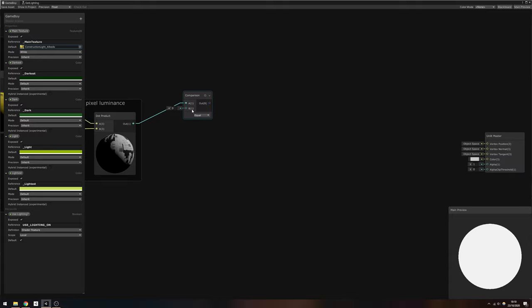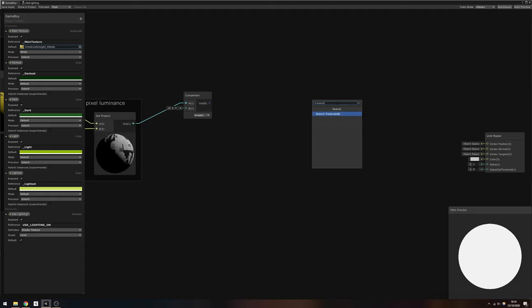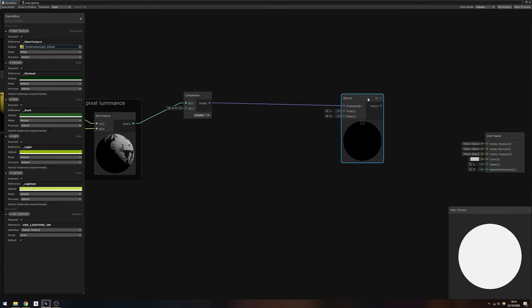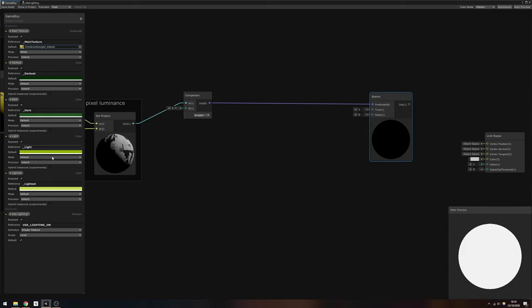We're going to check if the pixel luminance is greater than 0.75, which we pass into a branch node. For its true output, pass in the lightest property. In effect we're saying if the luminance is greater than 0.75, then output the lightest green.